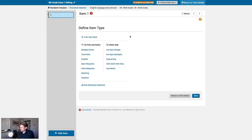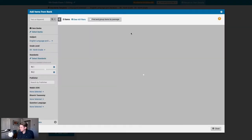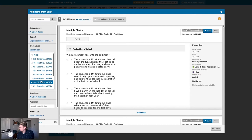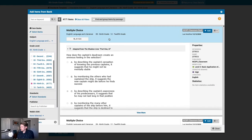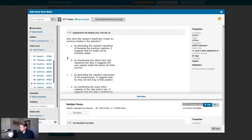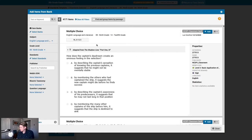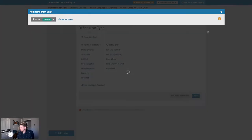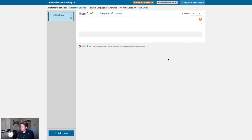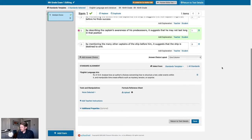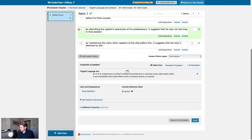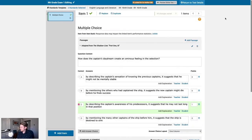As usual, this brings us to the item editing screen for this test. We'll go ahead and throw a question on here. Now that we have an item, we've got the basic beginnings of a test. Let's go ahead and save this, and then we'll click return to test details at the top right.